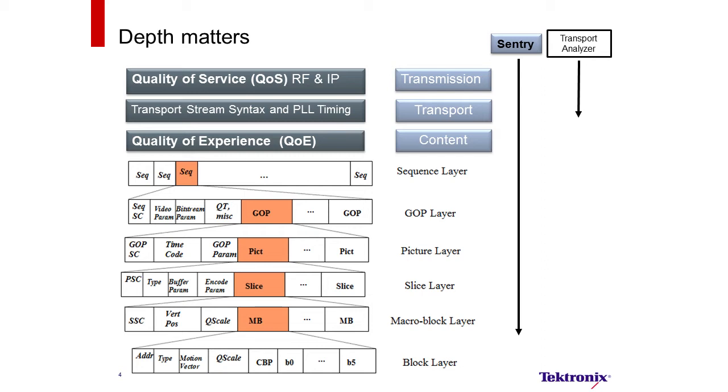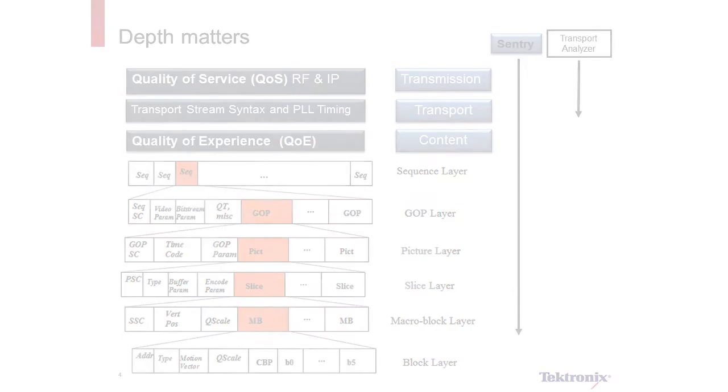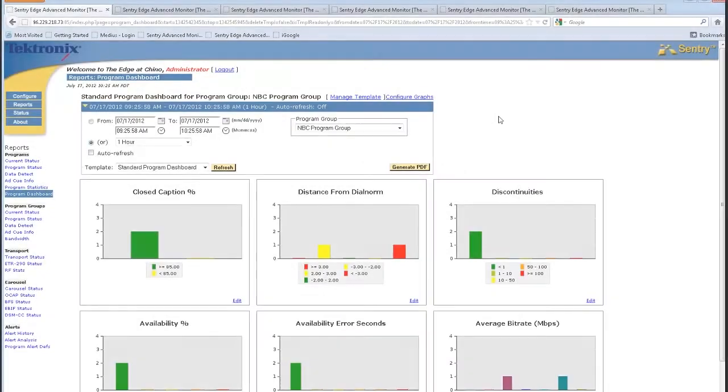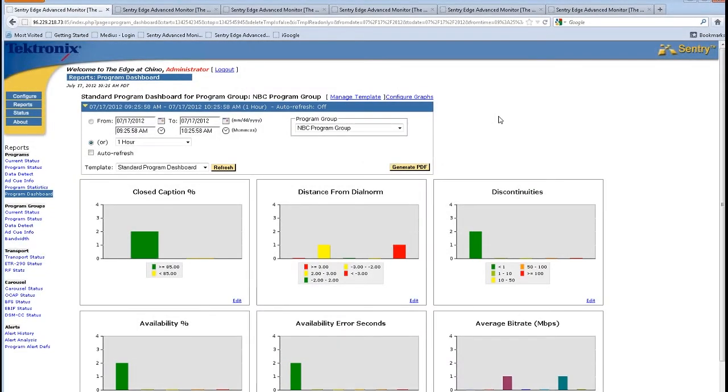All transport stream analyzers look at the transmission and transport layer of the MPEG signal. When we move into the area of quality of experience, we're now looking at the content. The Sentry product family looks between transmission, transport, and the content layers.